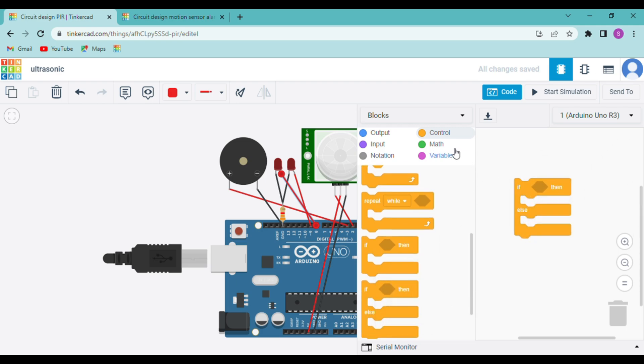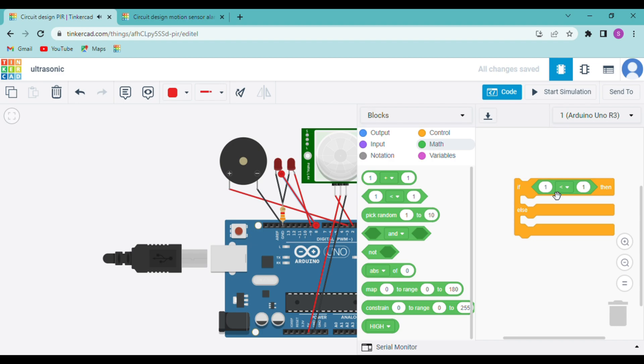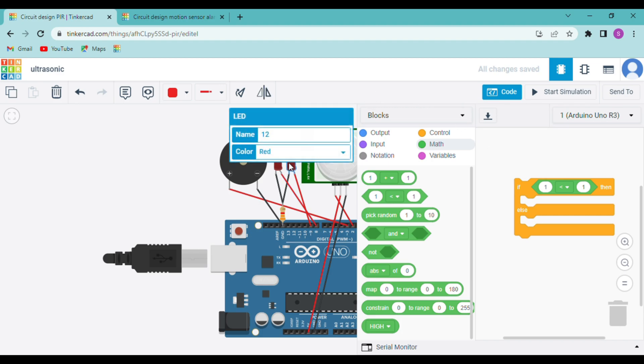Now we will go to math and use this block. The PIR sensor when it detects an object is usually high and when it does not detect any object is low. So first let me change the color of my LED. You can click on the LED and then click on the arrow to see various options and change the color of the LED.